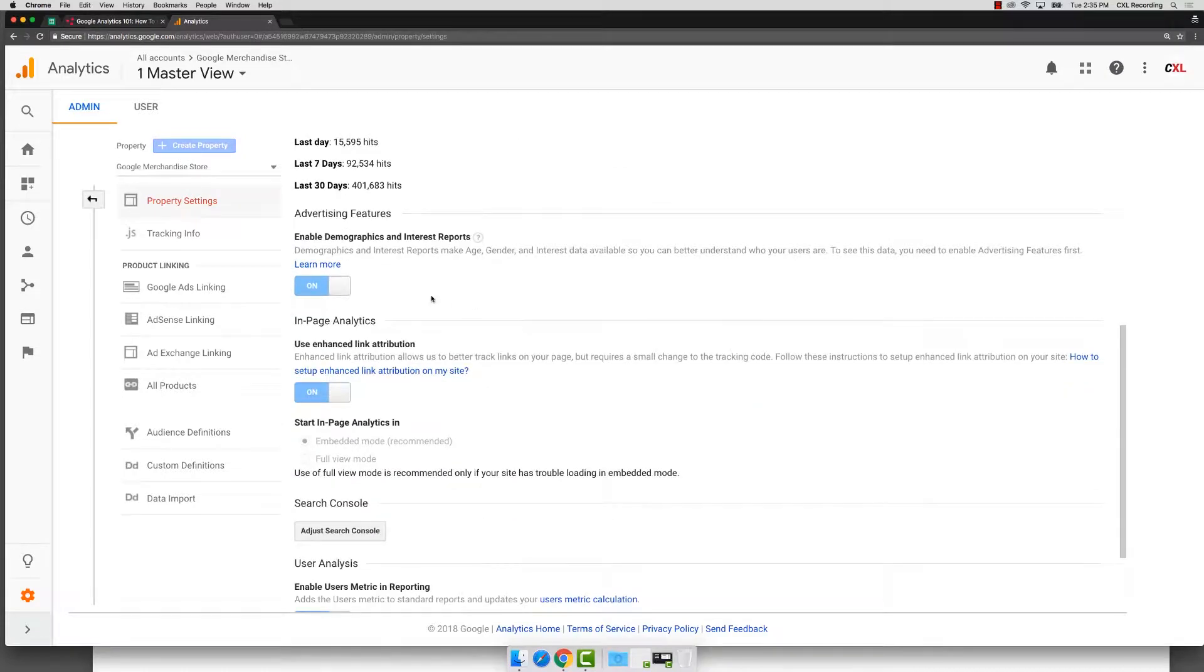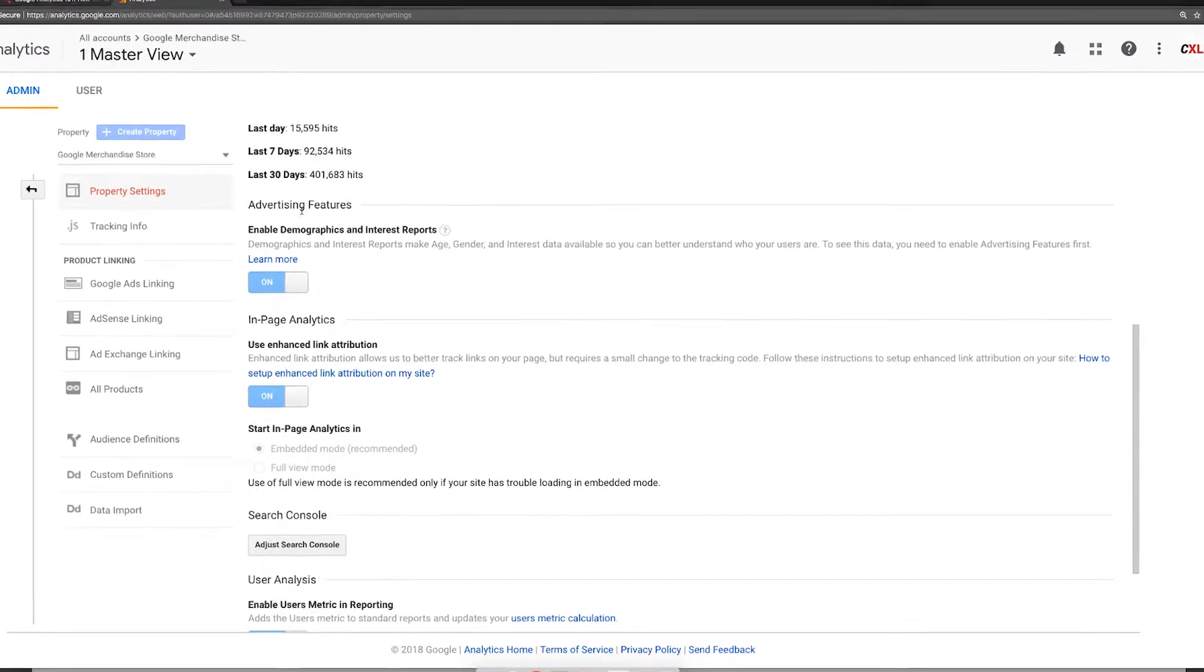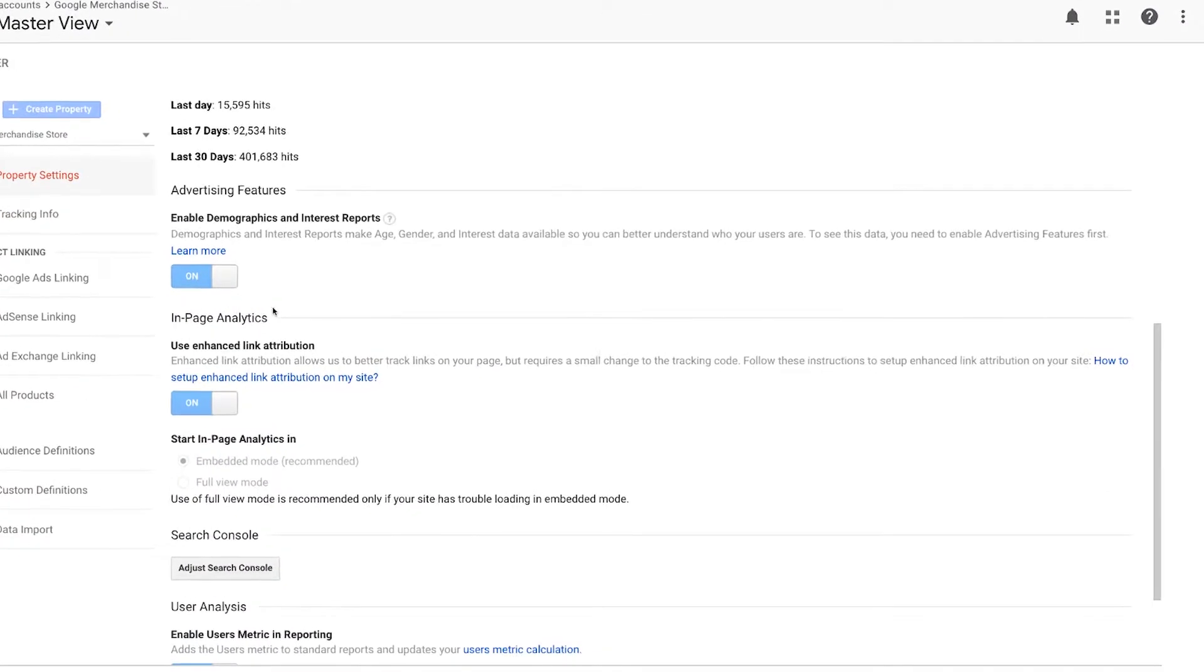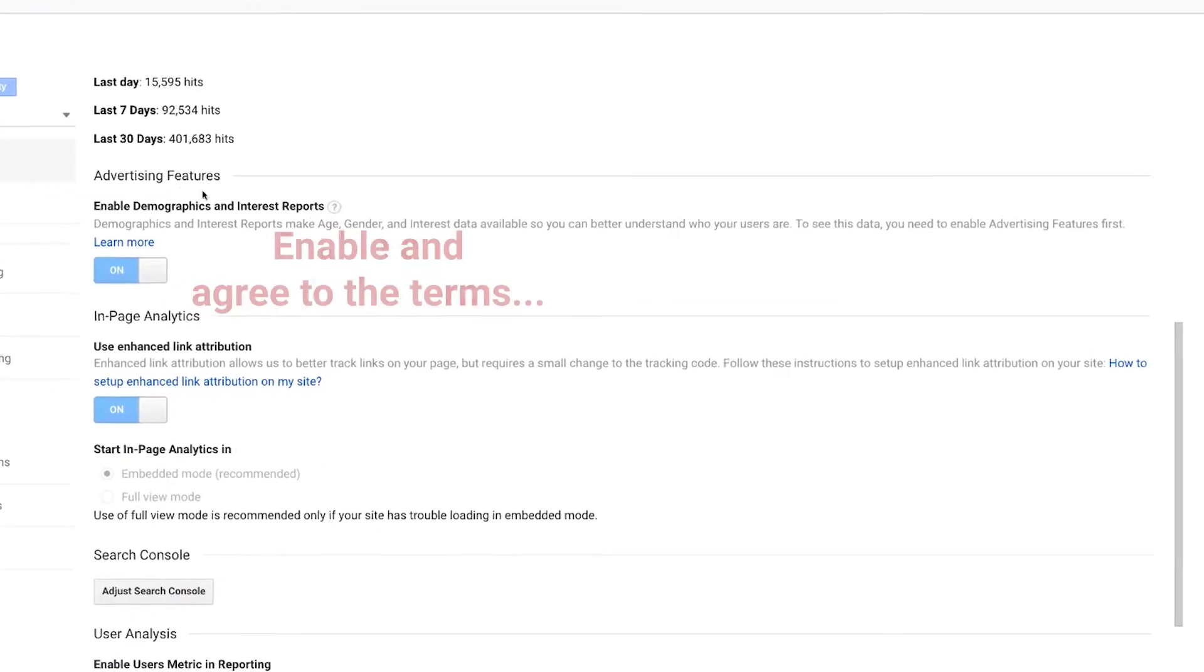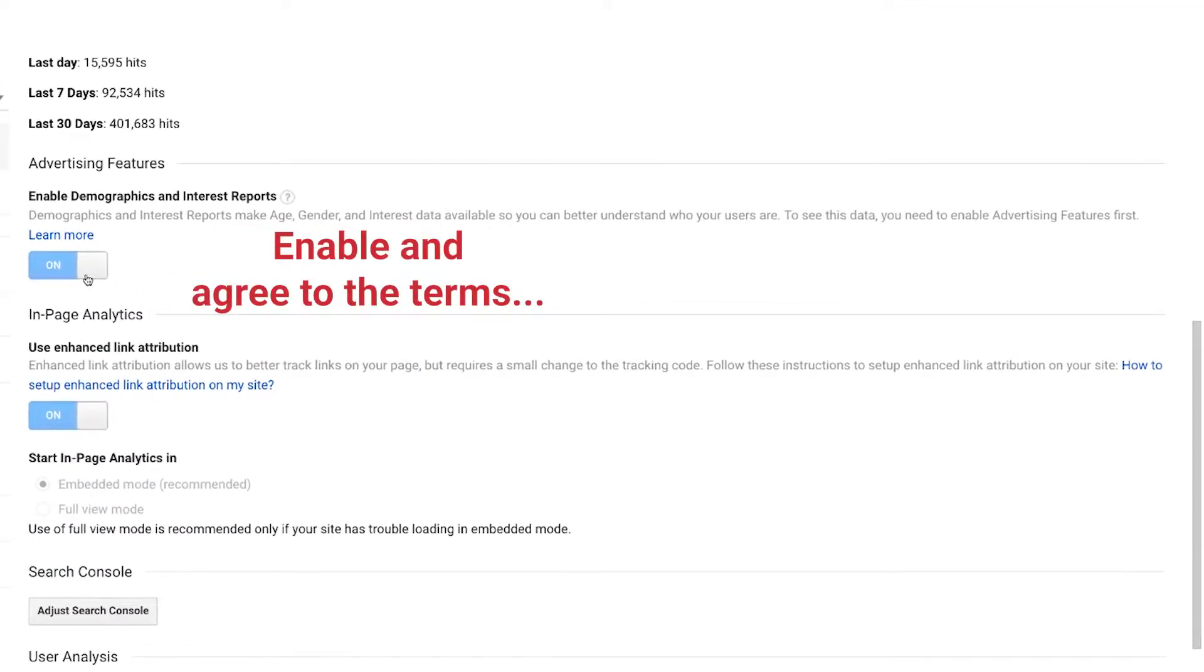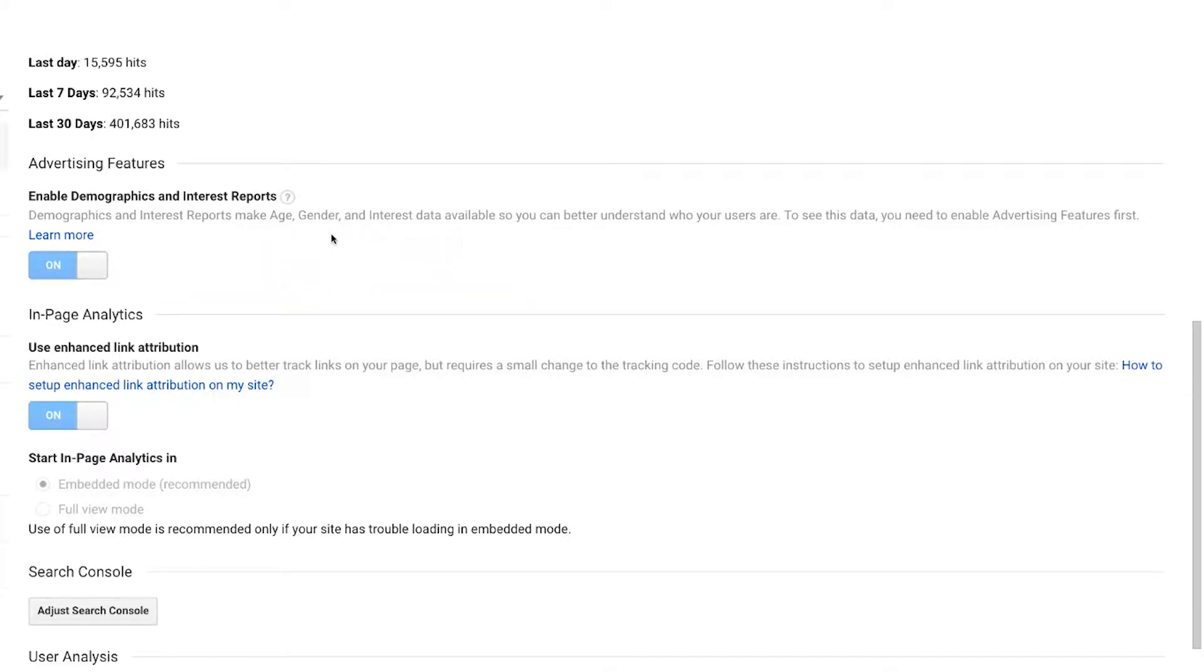And the very first thing that I like scrolling down to see is my enabling of the demographics and interest report on. Can I see this data? I want to be able to get more information around my users. This is the stuff that comes in from DoubleClick that's out there that Google is collecting.